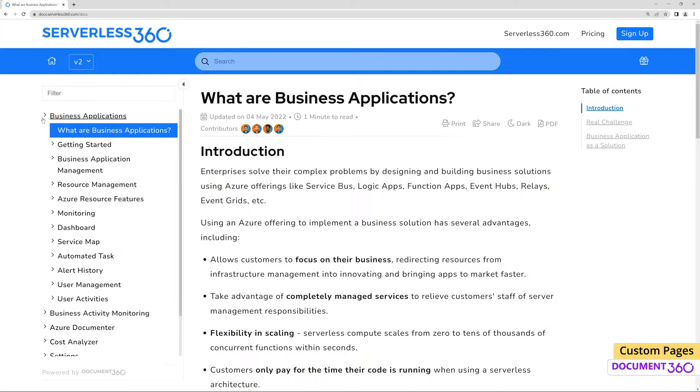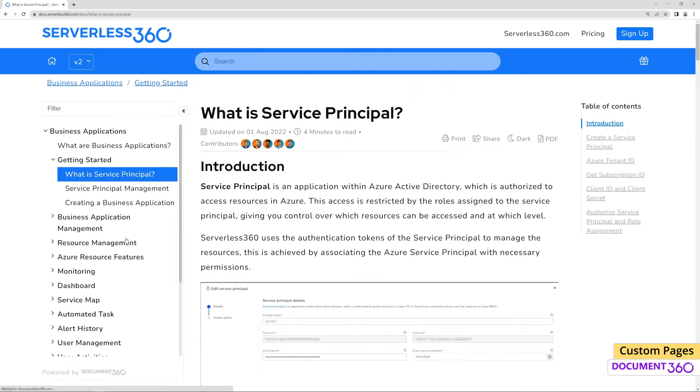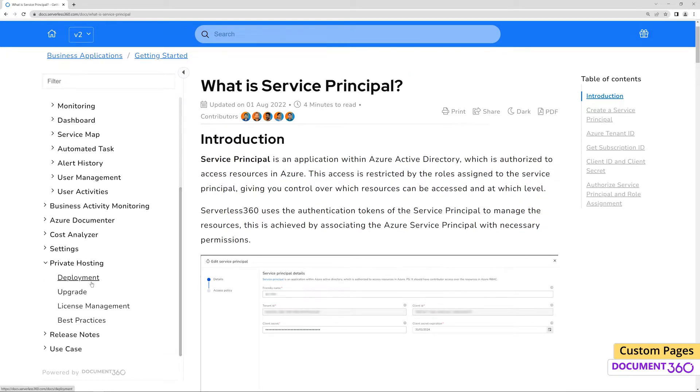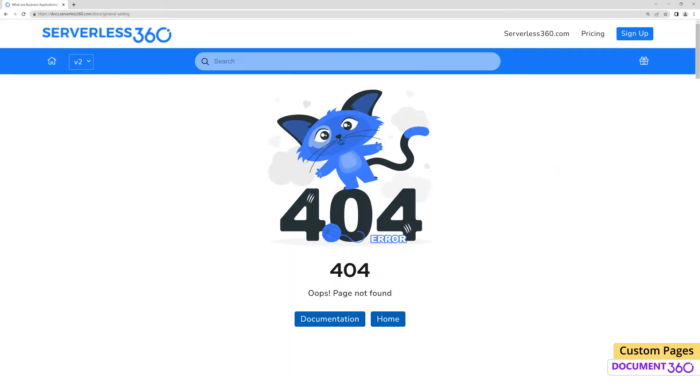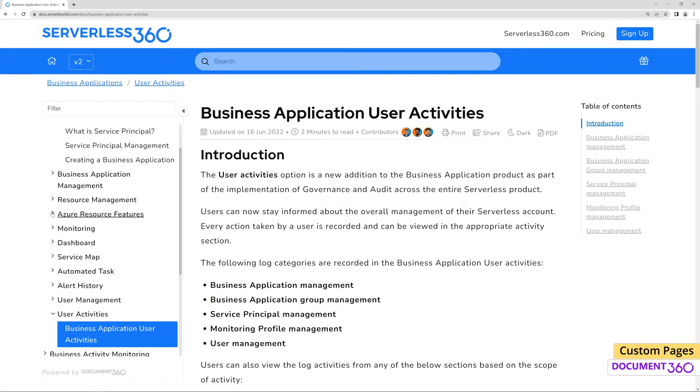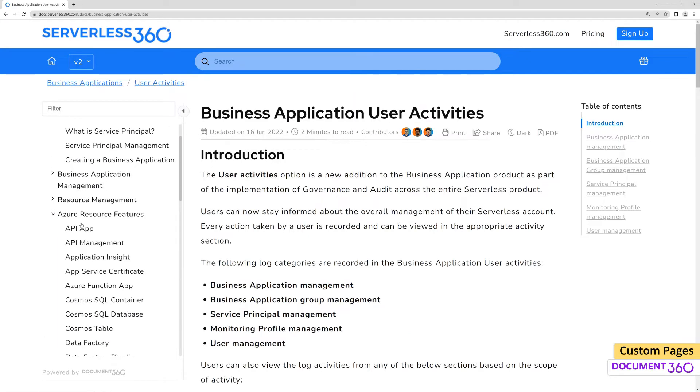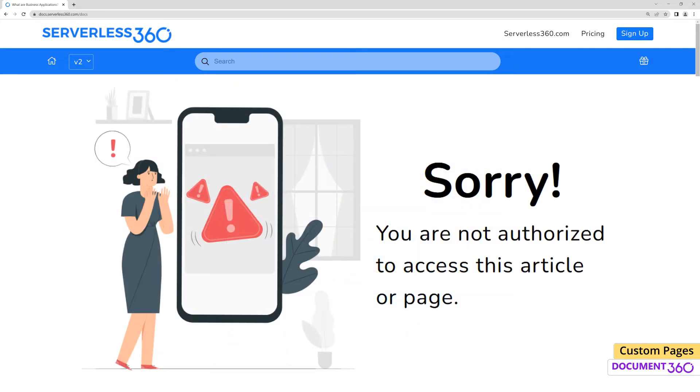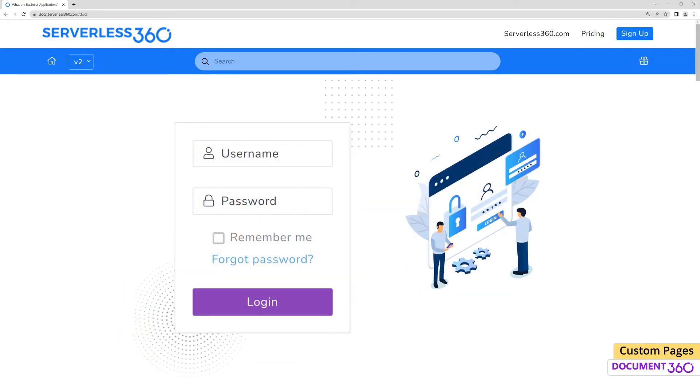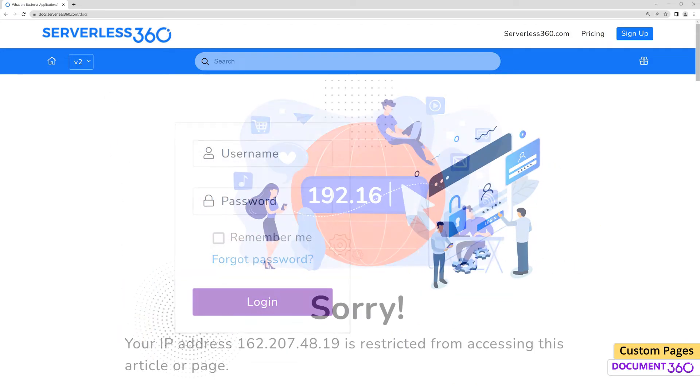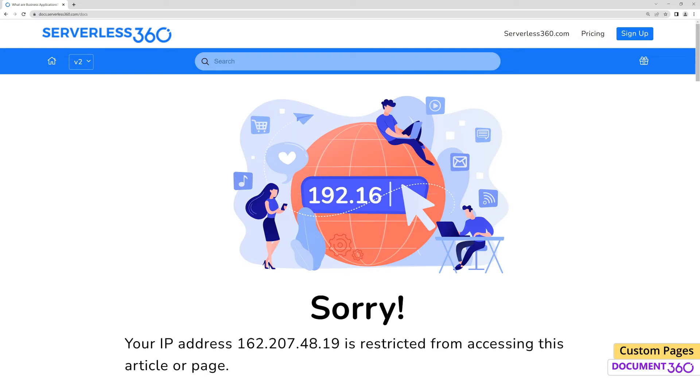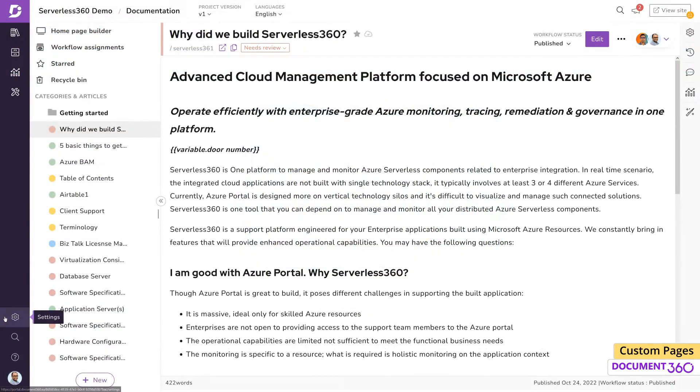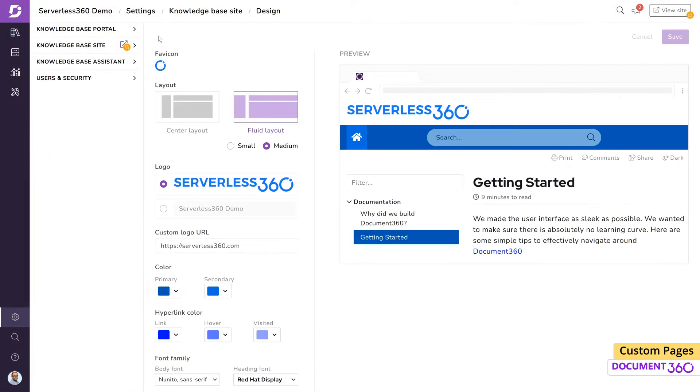The purpose of the custom pages feature in Document 360 is to provide flexibility and customization for select pages within your knowledge base site so that they can fit your brand guidelines. These pages can be a page not found, access denied, unauthorized access, login page, or IP restriction pages.